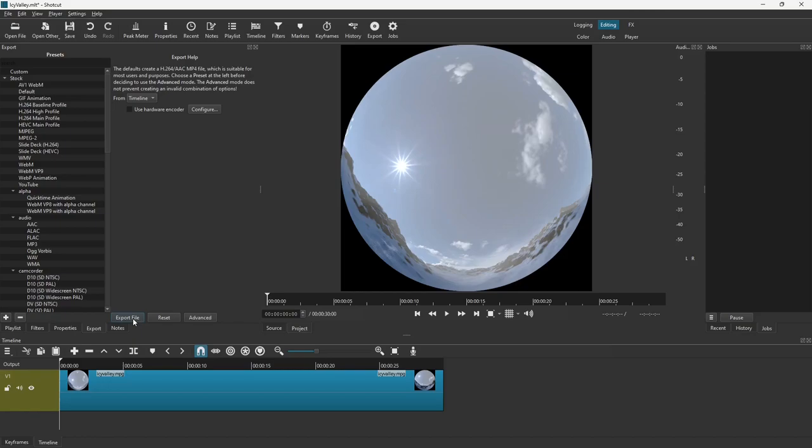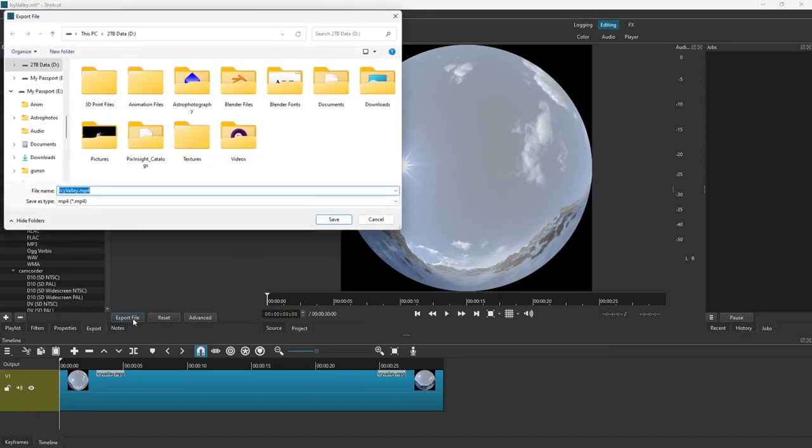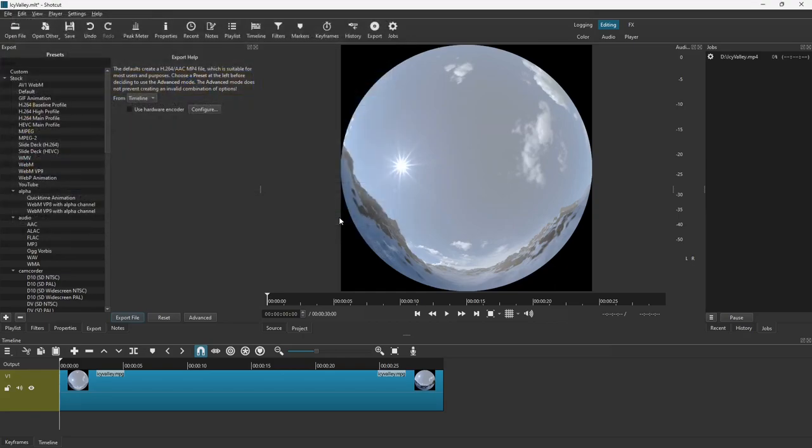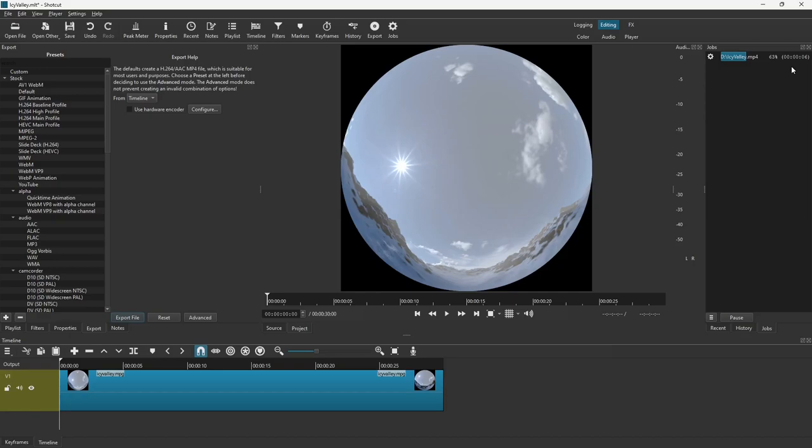We hit Export File. Give it a name, Icy Valley. I'm going to put it in the root directory of my D drive. Hit Save. And up here in the top right, you'll see it actually happens pretty quickly. This is a 30-second video, and it's going to convert it in under 20 seconds. If it took longer, I would pause this video, but it's really not necessary. And it's done.